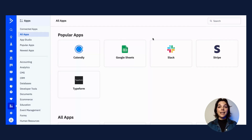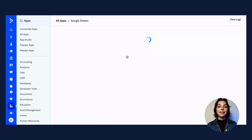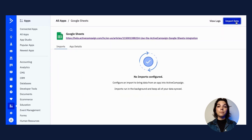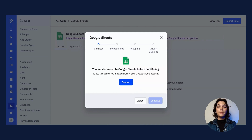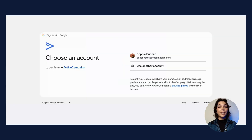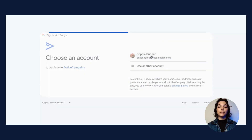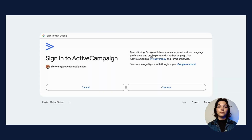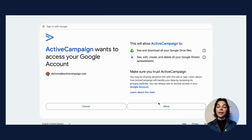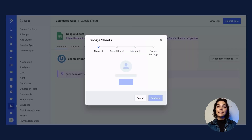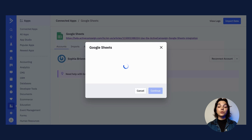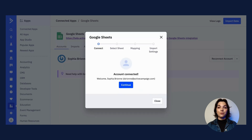Once you select the Google Sheets app, click the import data button. In the modal pop-up, click connect. From here, you will be directed to a page where you need to log into your Google account. Once you click allow to permit ActiveCampaign to access your Google account, you will be redirected back to the Google Sheets setup page in your account.